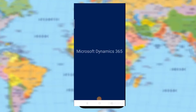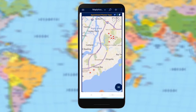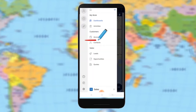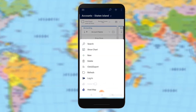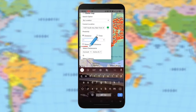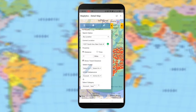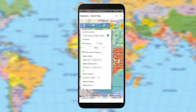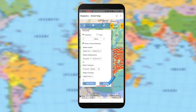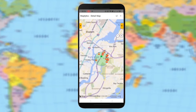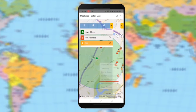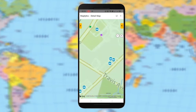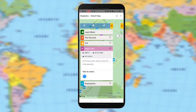Let us talk about Maplytics on mobile and its features. Maplytics can be accessed from mobiles or tablets within the Dynamics 365 for phones app. After clicking on the accounts, go to the detail map. You can perform actions like radius search in Maplytics mobile and find the total travel distance between current location and records. The records present in the selected radius will be plotted on the map. You can easily find nearby locations like restaurants, gas stations, etc., from within the map itself, and add them in your routes accordingly.